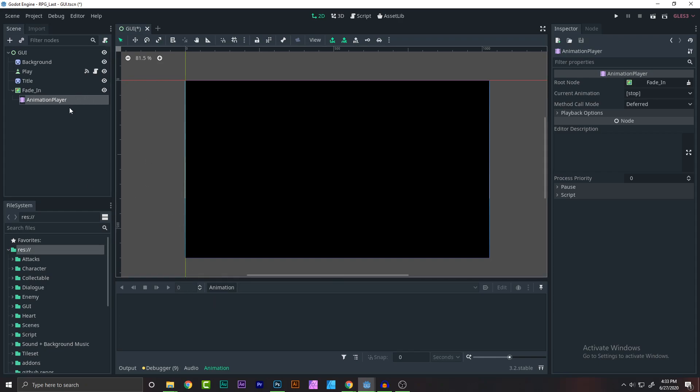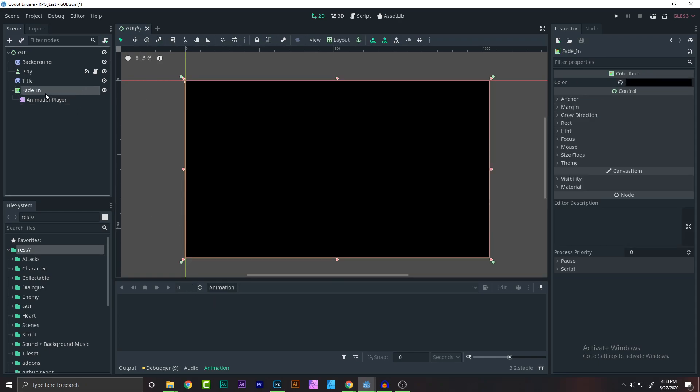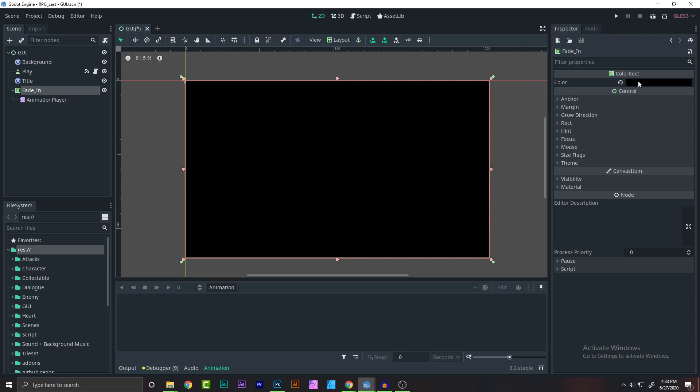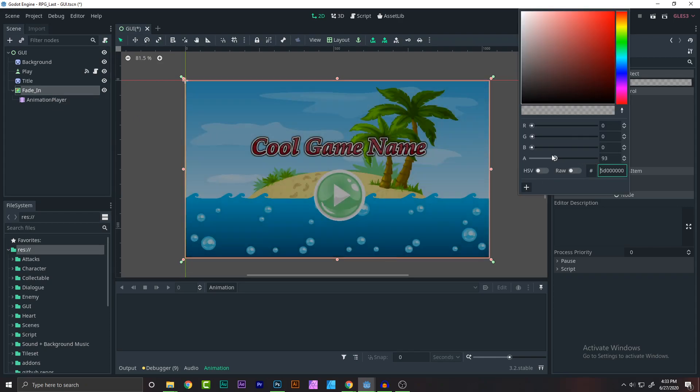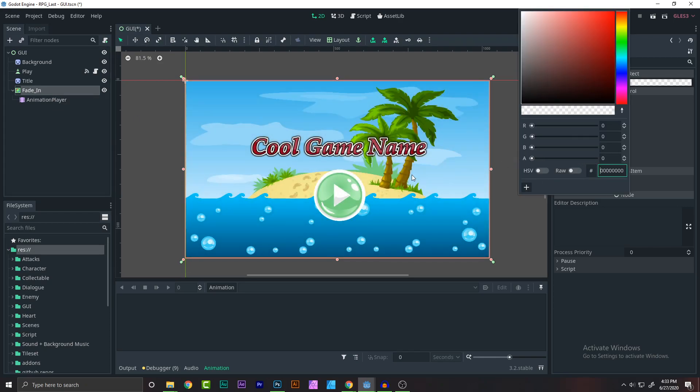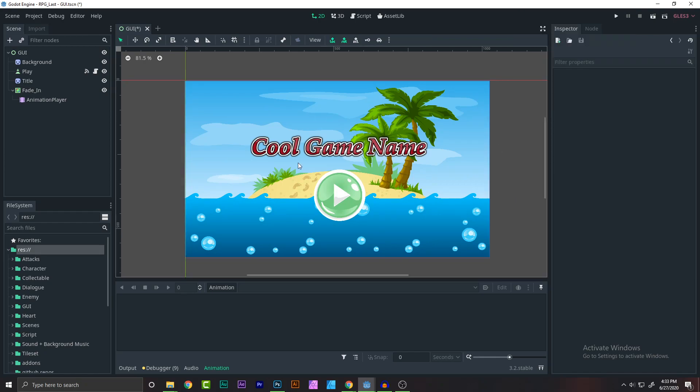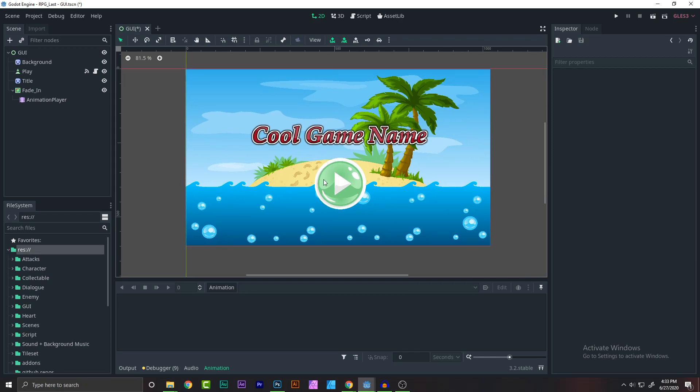Now click on the fade in, click on the color and then make the alpha value to zero. We don't want any alpha for now because when the animation starts, we don't want any value. So that's because we just take the alpha value and make it low.